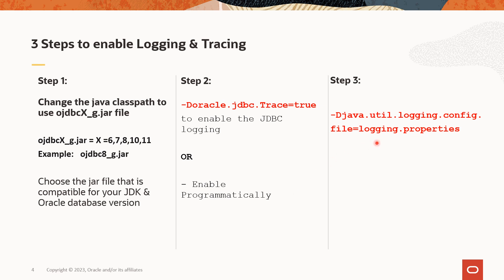In step number three, we should pass the logging properties file using the -D option that is mentioned here. And the logging properties file should have the handler, logger, logging level and other details.